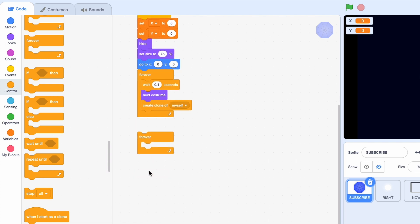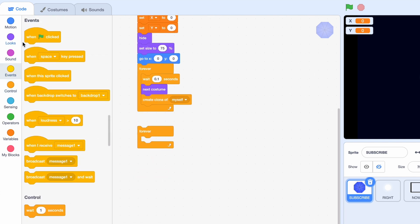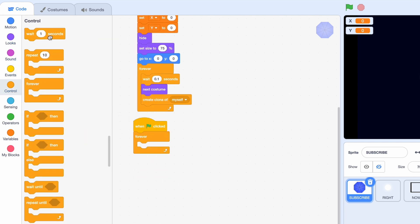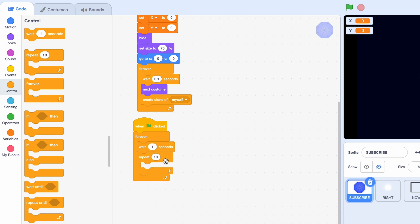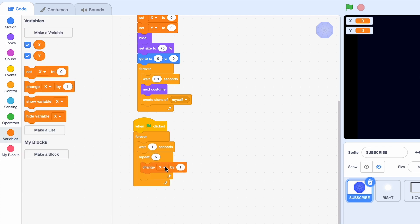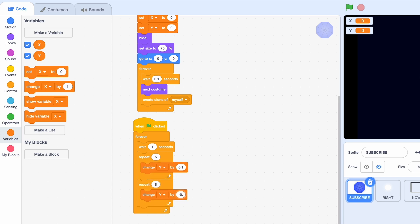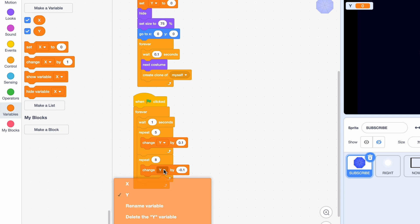Then we're going to just get out another forever loop and another one when flag clicked. So forever, we're gonna wait one second and then repeat five times, we're going to change Y by 0.1. Then we're gonna repeat eight times, change X by minus 0.1.